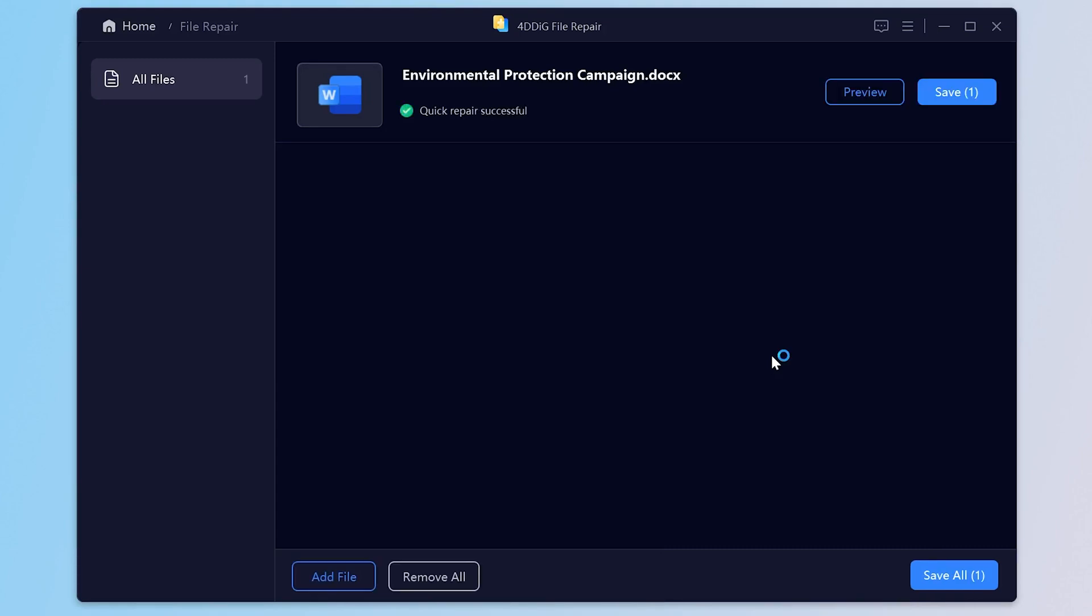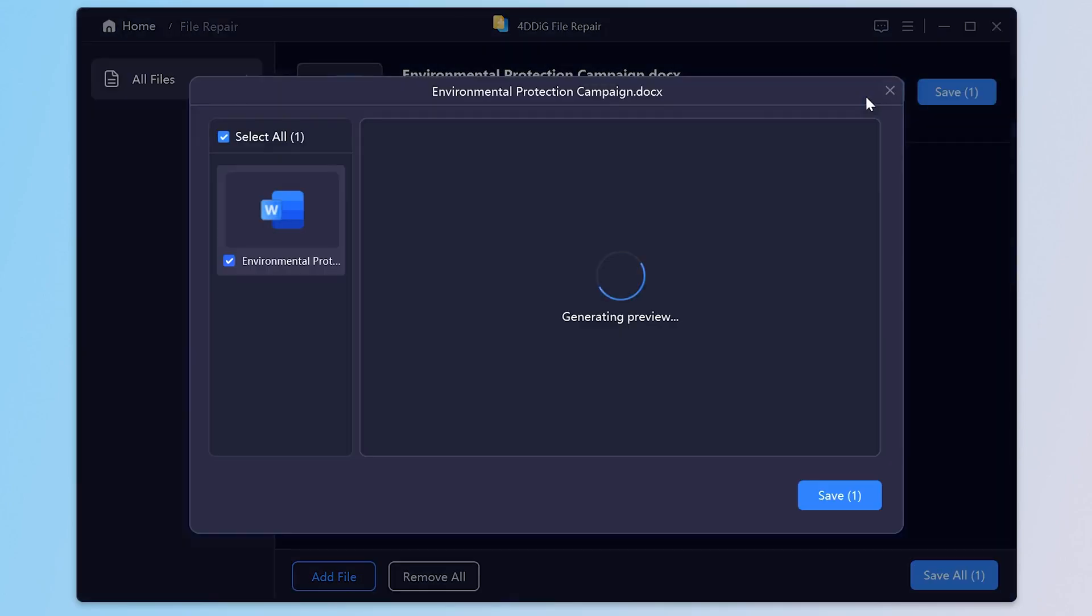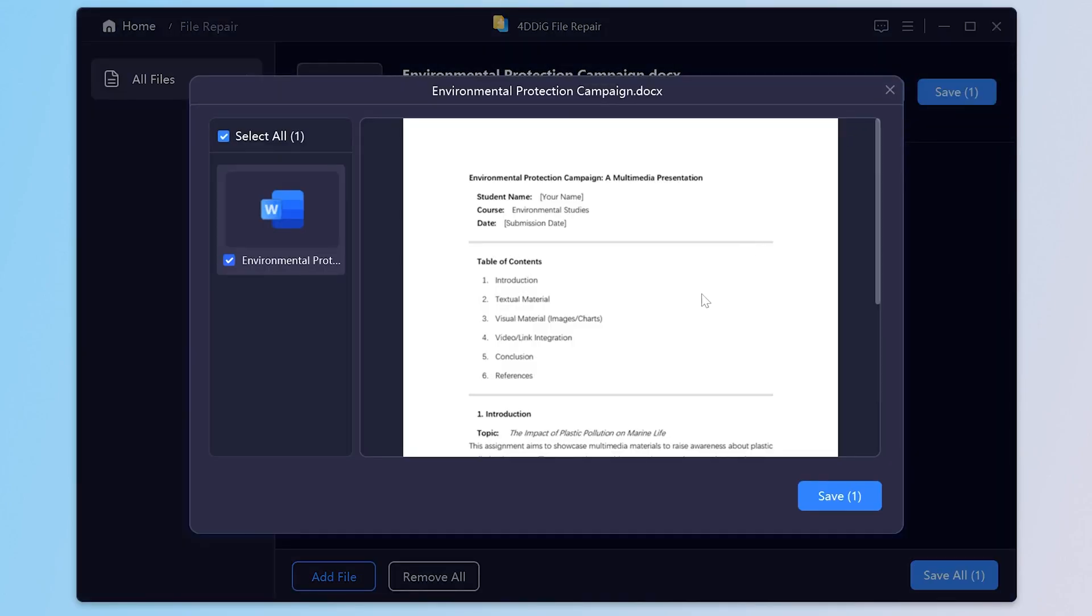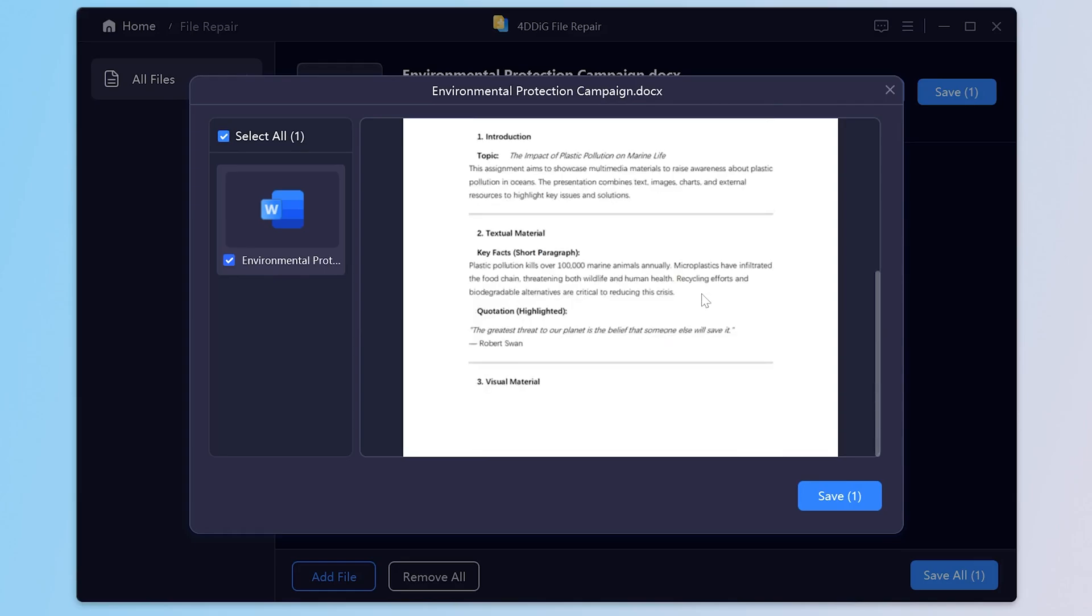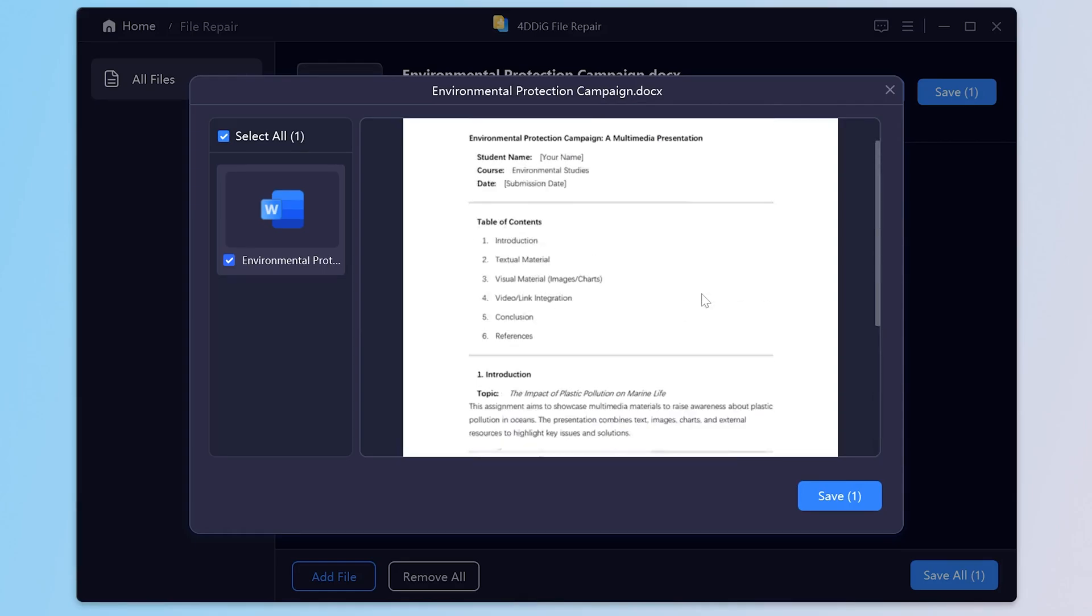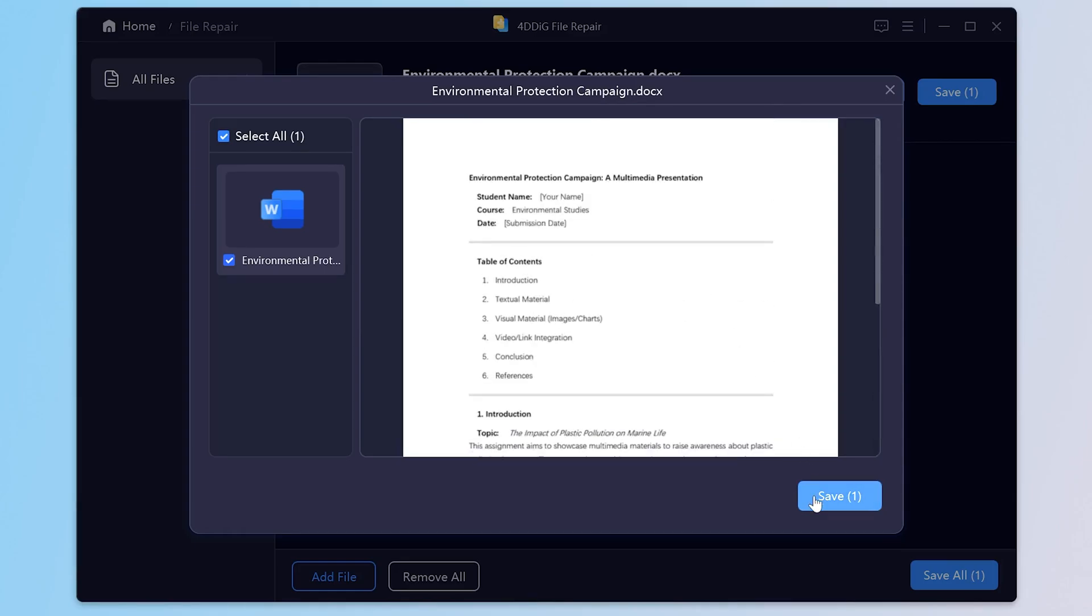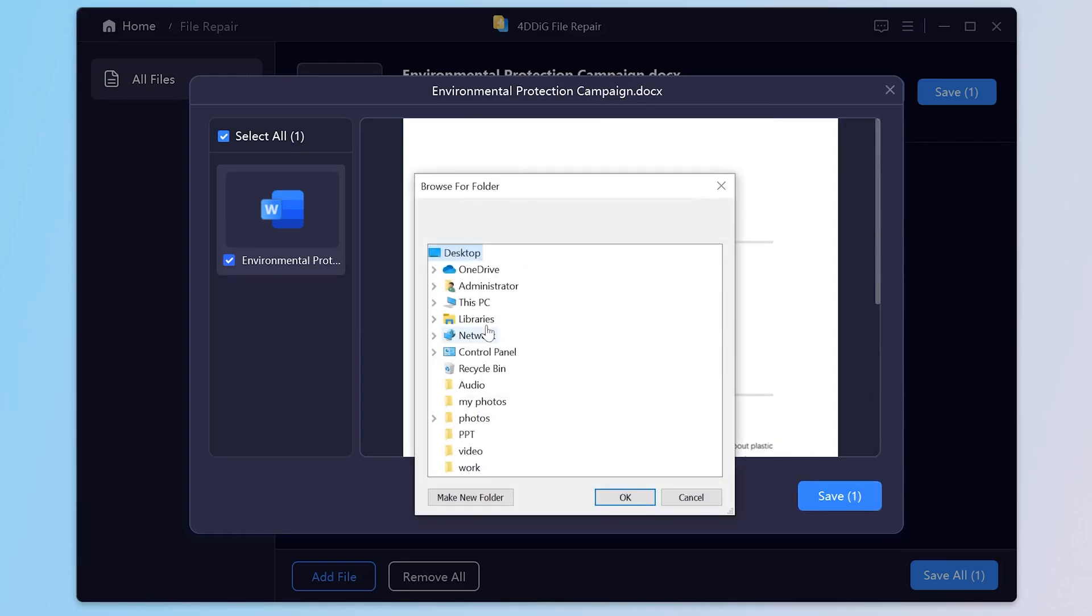4DDig File Repair will scan your file for errors or corruption. Click Preview to view the repaired Word file when the process is complete. It looks nice. Click Save to save it to a safe and easy to find location.